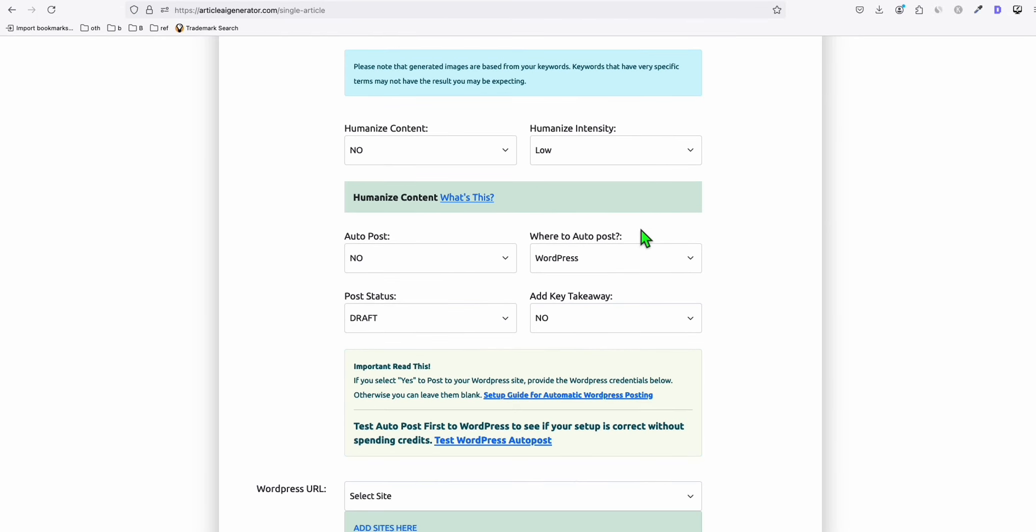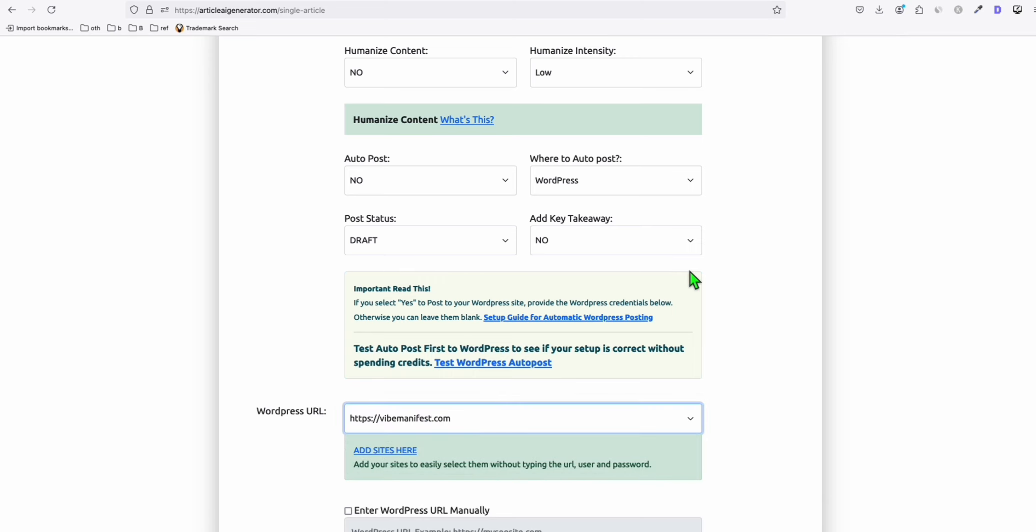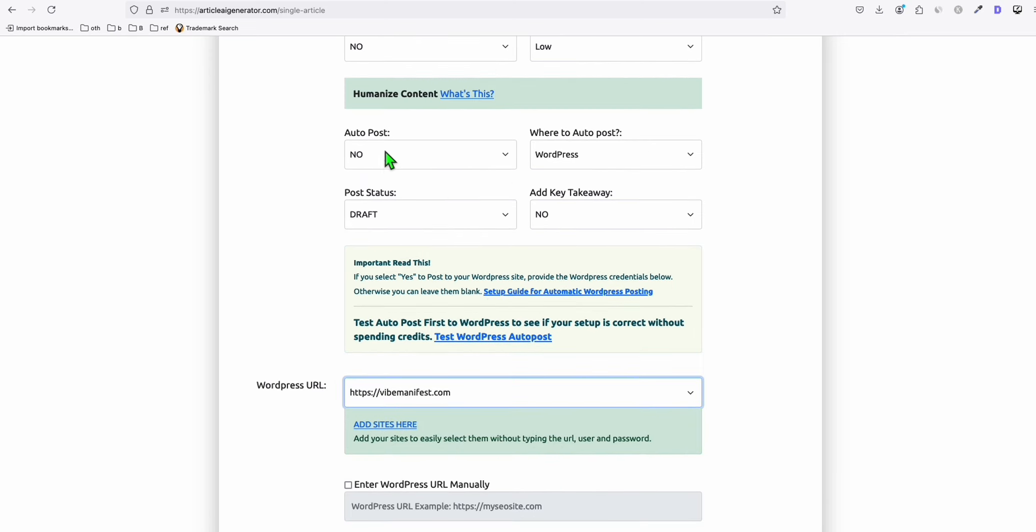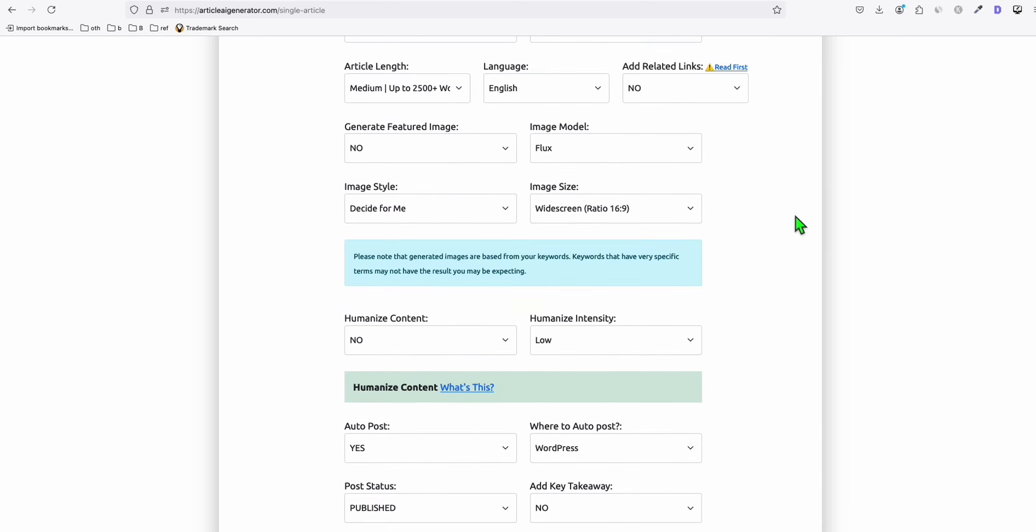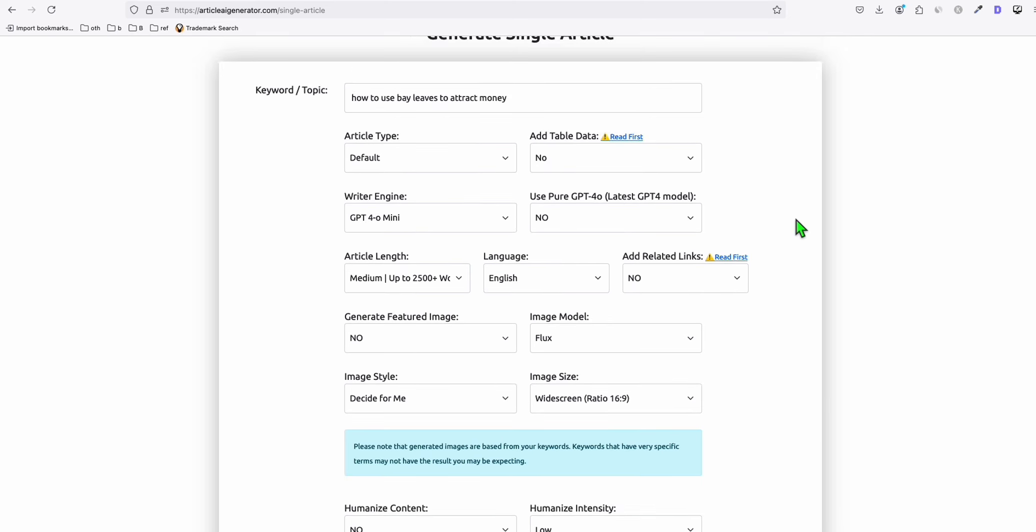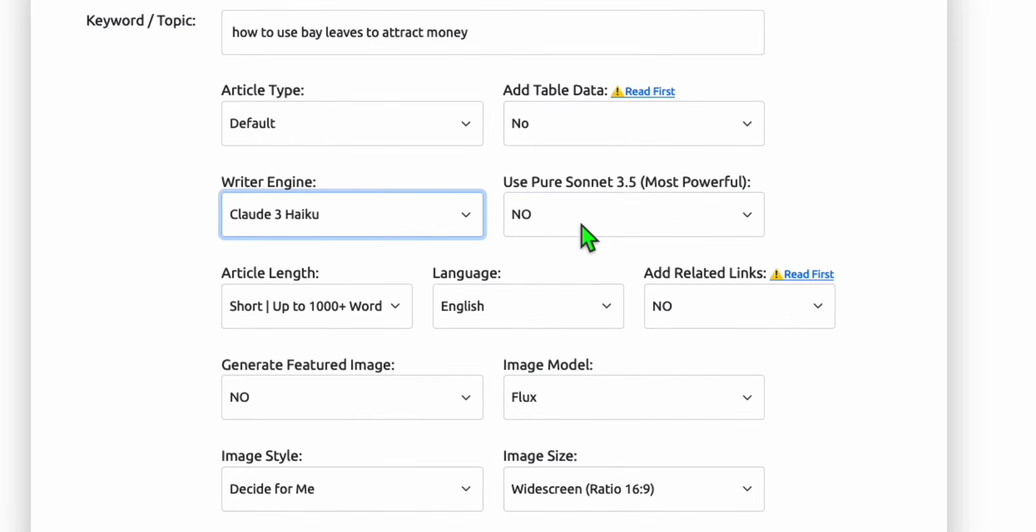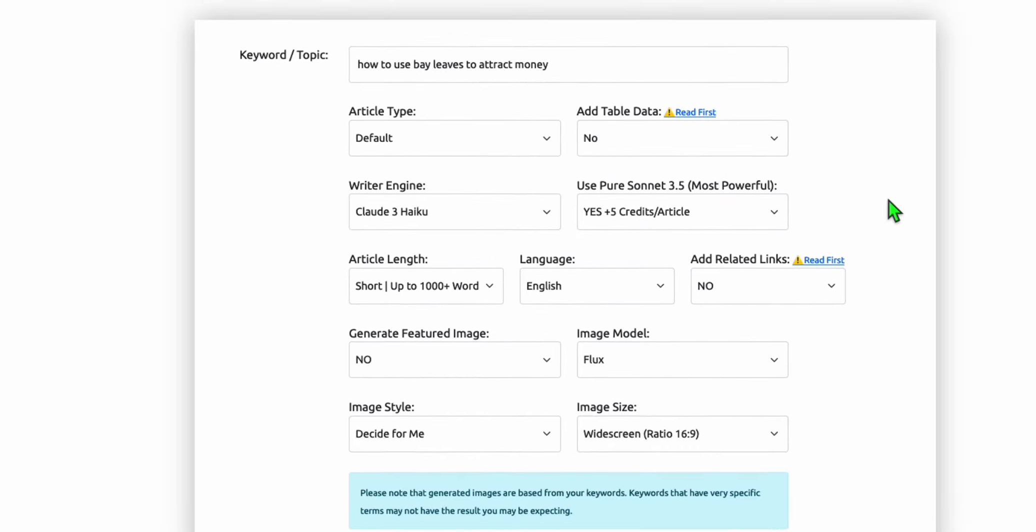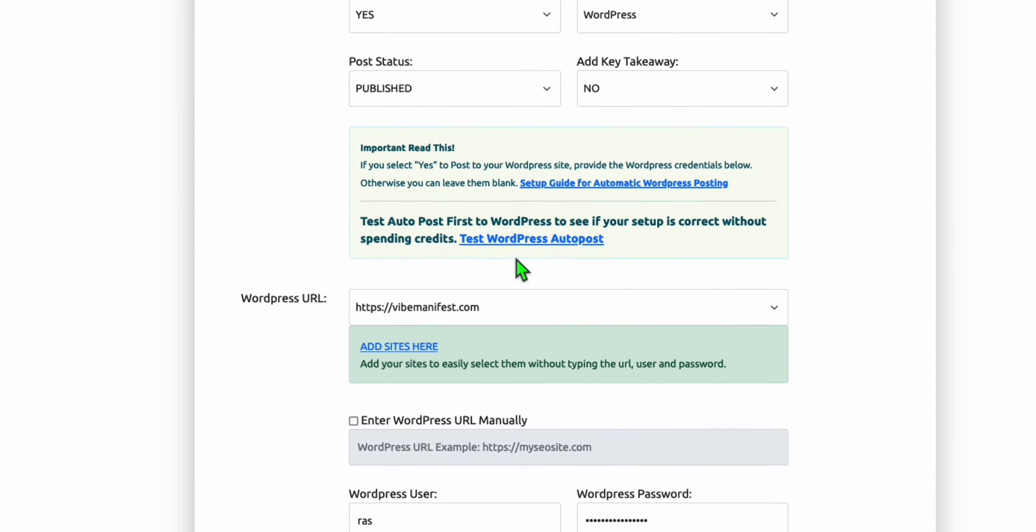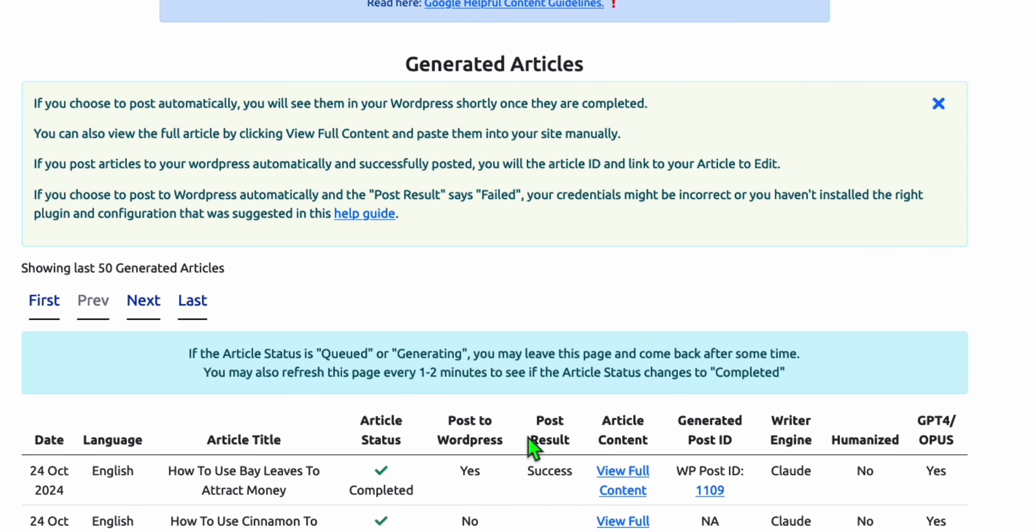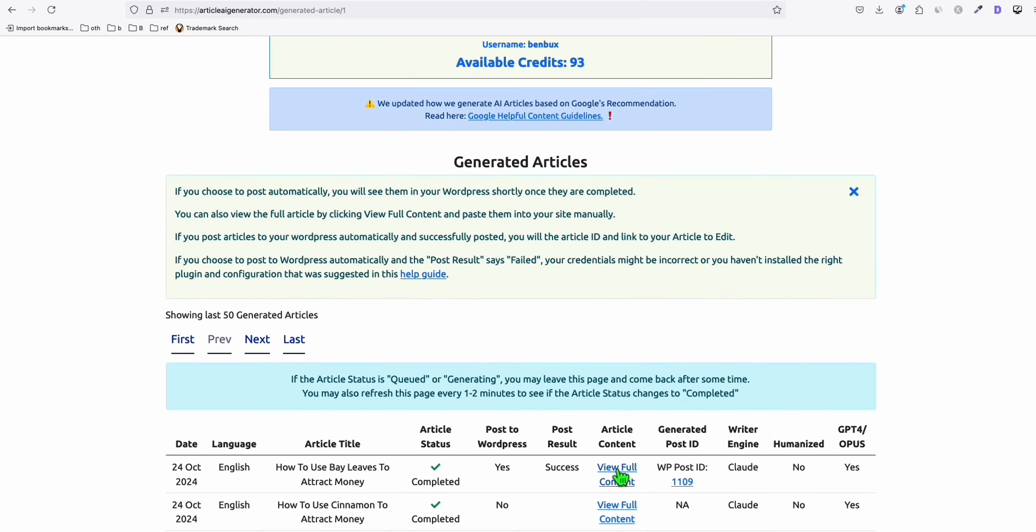If you have your website in here, you can actually auto-post that directly to your website just like that. We cannot waste this article because it's producing a really better structured article and most of the contents are humanized. Again, we will be selecting Claude as the writer engine. And here, we're going to select yes to use the latest Sonnet 3.5. And we will auto-post that to one of our websites. Let's generate the article. And look at that, surprisingly it's also generating pretty fast. It's completed and auto-posted to our WordPress.